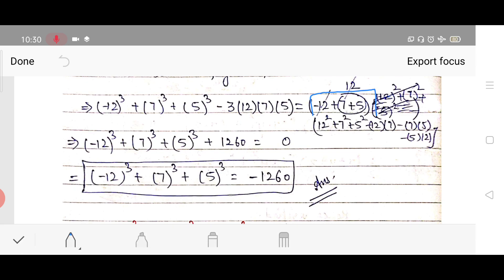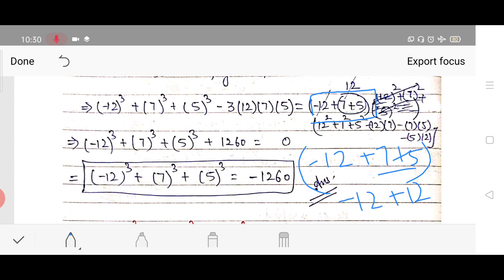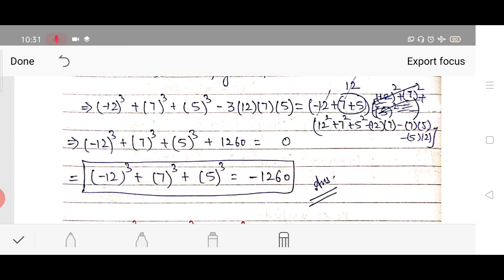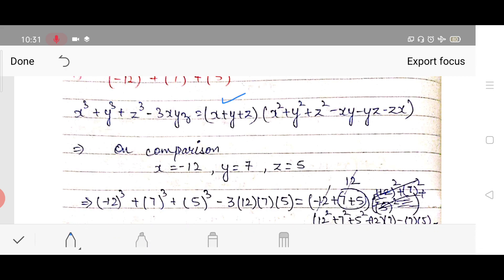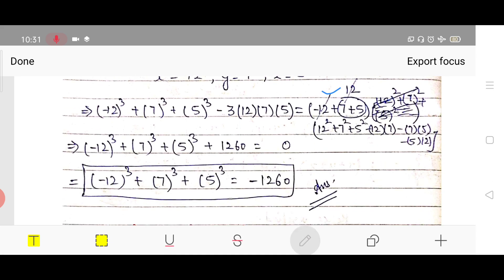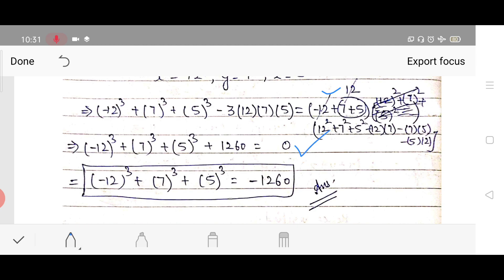Looking at the (x + y + z) term: −12 + 7 + 5 = −12 + 12 = 0. Since this term equals 0 and it is in multiplication with the rest, the entire right-hand side becomes 0. So after solving question 14 part 1, we get the answer 0.